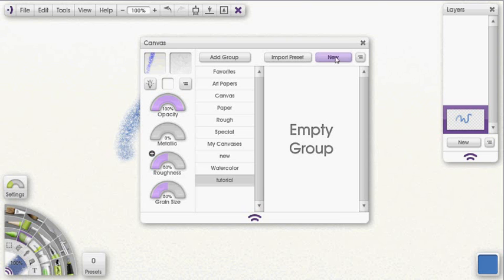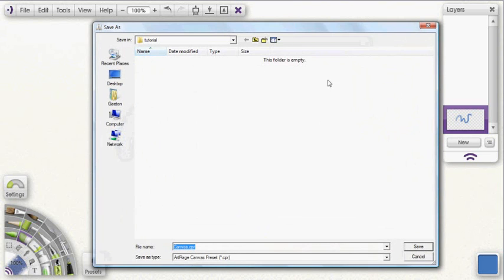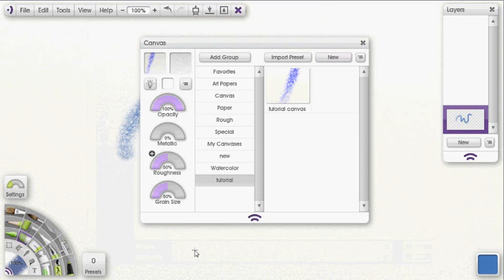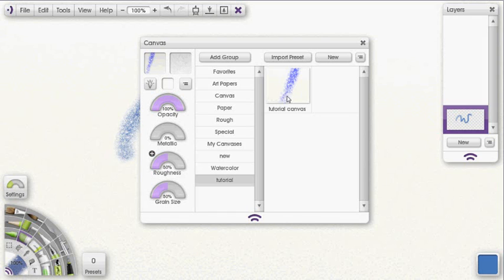At this point I can just click on the new button here. You see my save as window appeared. And I'm just going to call this tutorial canvas. Either click save or hit enter. And you can see that my tutorial canvas has been entered in as a new canvas preset.